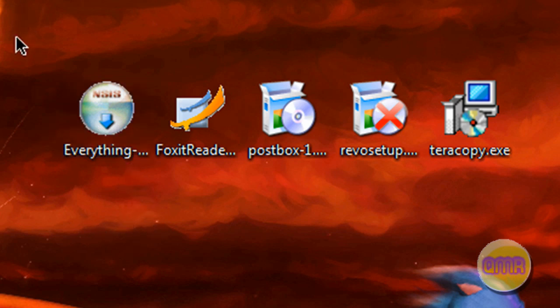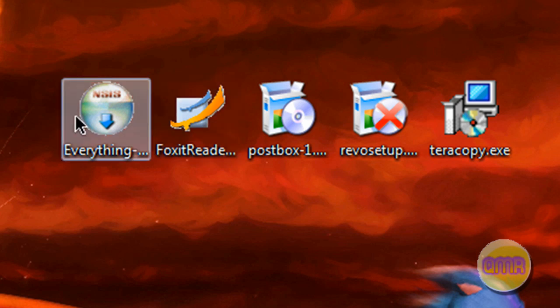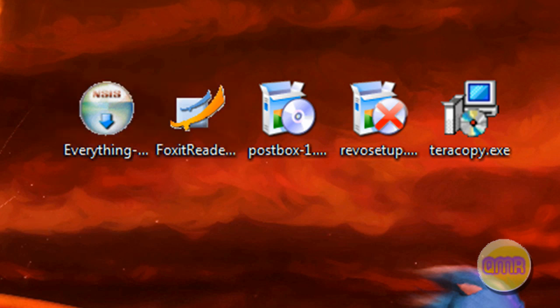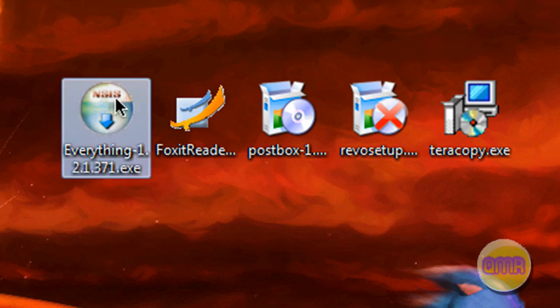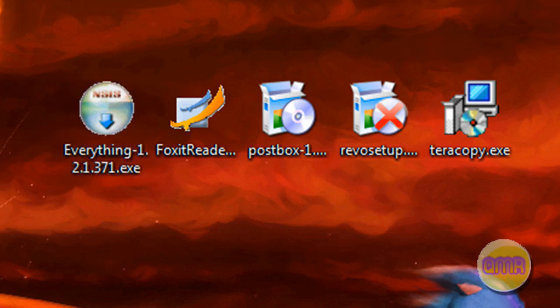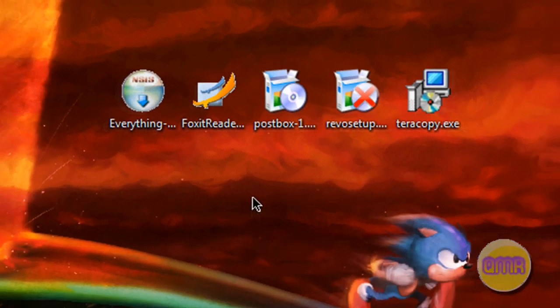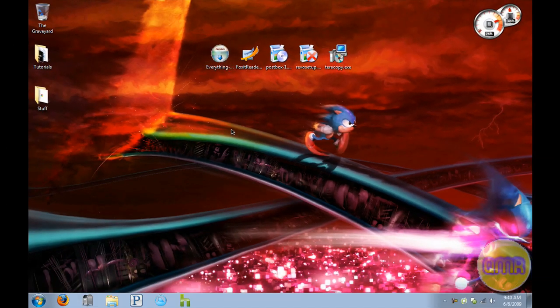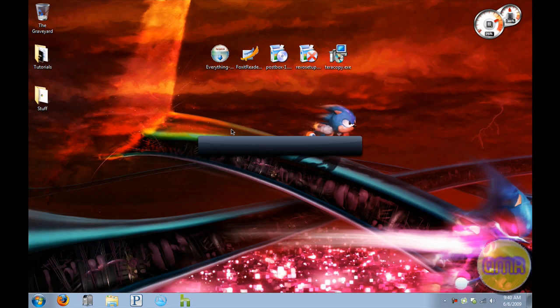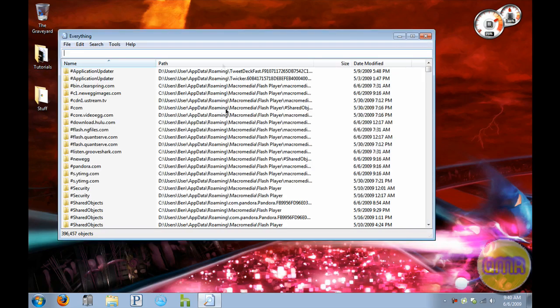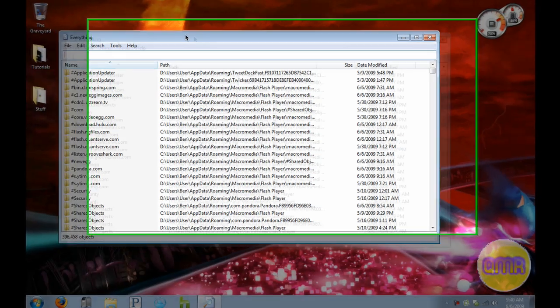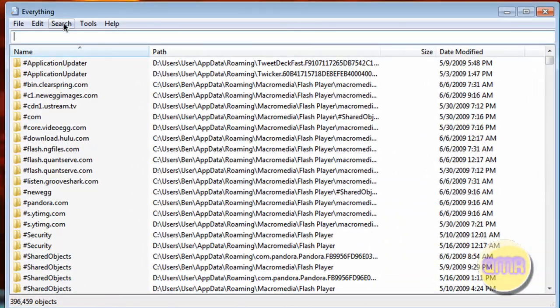So I already have all of these installed, but I'm going to show you how to install them, and then show you how they work in a quick review. The first one we're going to do is called Everything. Everything is a program that quickly indexes pretty much your entire drive, and it does what the Windows search lacks. And this is the interface right here.